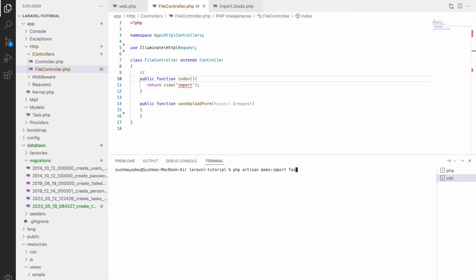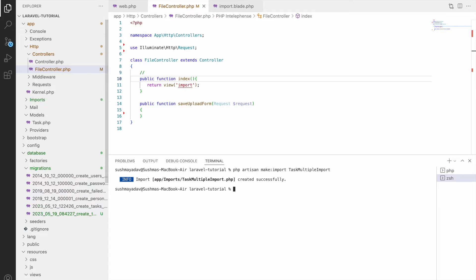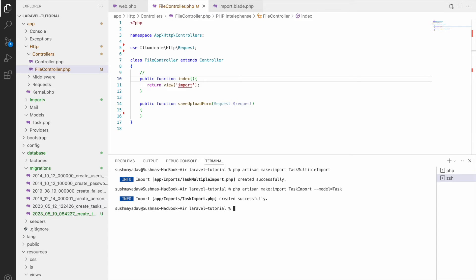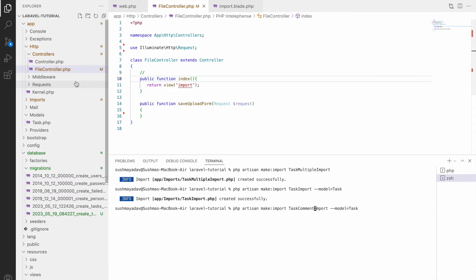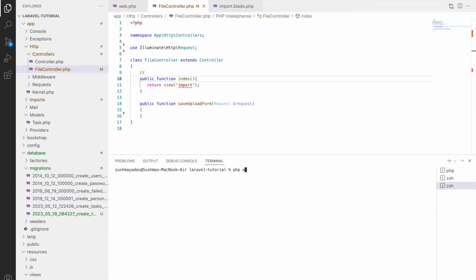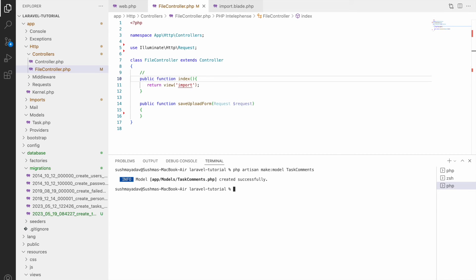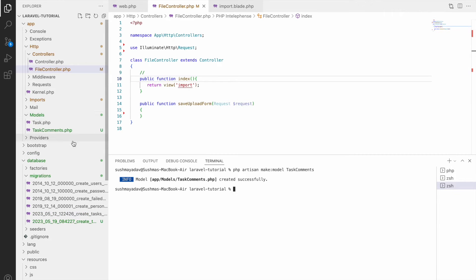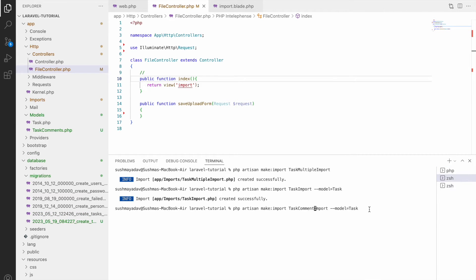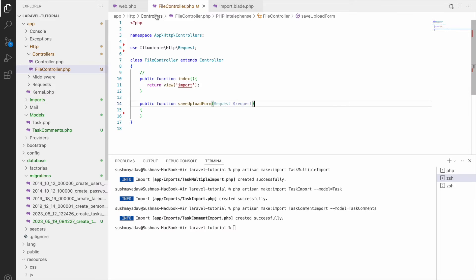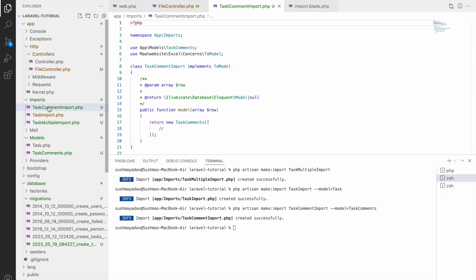So let's create imports. php artisan make import task import model task. And php artisan make import task comments import model task comments. So now let's get back to previous terminal.